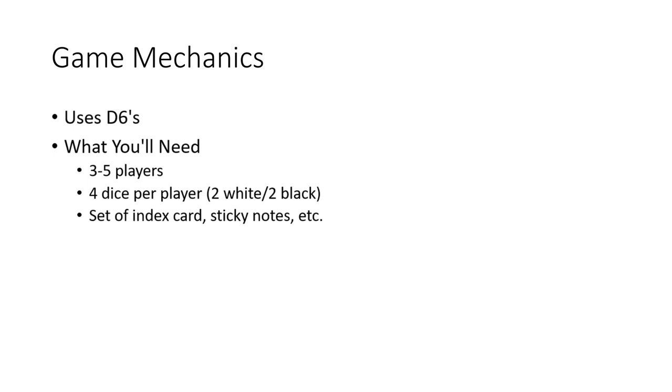A set of index cards, sticky notes, or anything else to keep notes between you and the players. I'll go into further detail in the next section. First stage of the game is the setup.